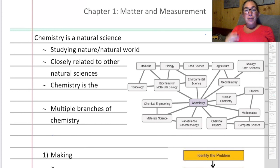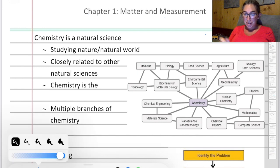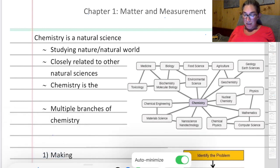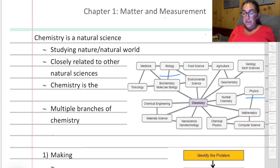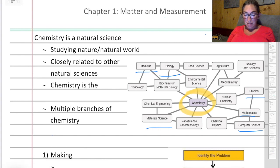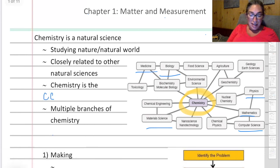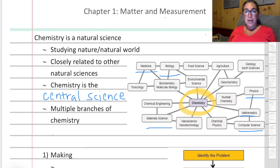It's all about matter and measurement. Chemistry is a natural science — a science that studies the natural world and things in it. It is closely related to other sciences like biology, physics, computer science, math, material science, and medicine. All of those things rely on a basic understanding of chemistry. You can see chemistry is right here in the center, which is why chemistry is often referred to as the central science. This class is going to give you foundational knowledge that's important in any of those fields.